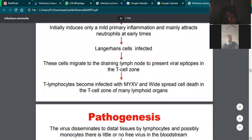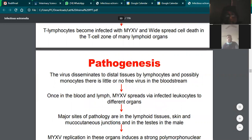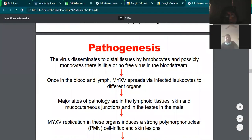The virus is disseminated via T-lymphocytes or monocytes as a source of plasma spread. There is little or no free virus in the bloodstream. The virus circulates in the entire body through infected cells and reaches different body organs, particularly T-lymphoid tissue, which is also killed in the process.